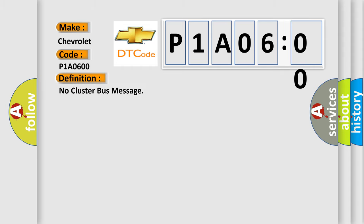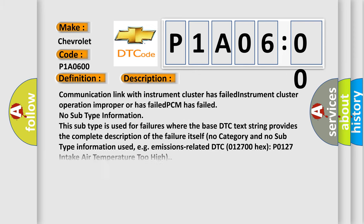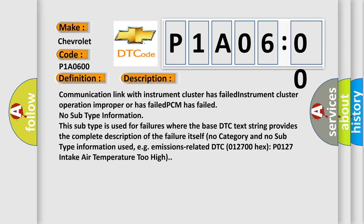And now this is a short description of this DTC code: Communication link with instrument cluster has failed. Instrument cluster operation improper or has failed. PCM has failed. No subtype information. This subtype is used for failures where the base DTC text string provides the complete description of the failure itself. No category and no subtype information used, e.g., emissions-related DTC 012700 hex P0127 intake air temperature too high.